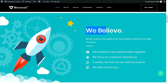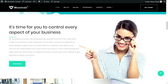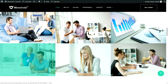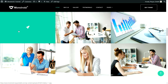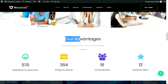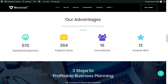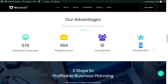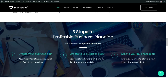We've used different icons and colors throughout the website to take the design to another level. There's also a section with an image on the right and a title, subtitle, and call-to-action button on the left. After that comes the gallery section where hovering an image changes its color and shows an icon. Then we have an advantages section with a number counter showing completed projects, consultants, and awards. The next section uses a background image with an overlay for good contrast.